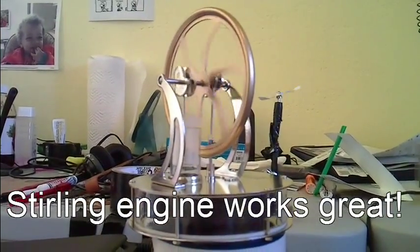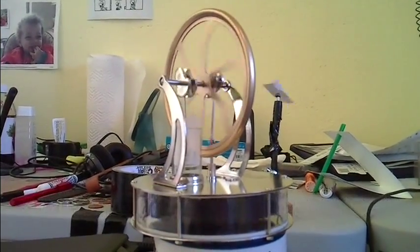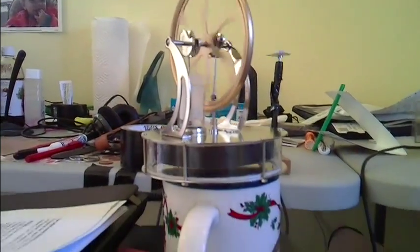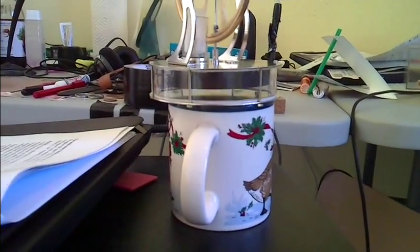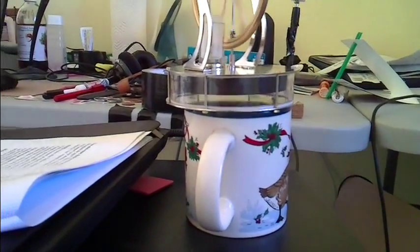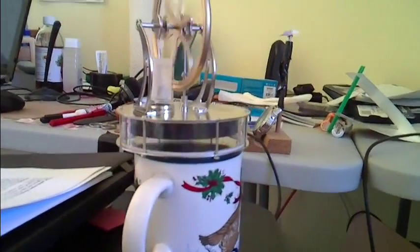So here's this little sterling engine. It's currently sitting on top of a cup of hot water.